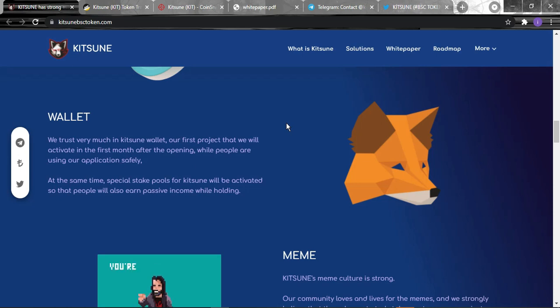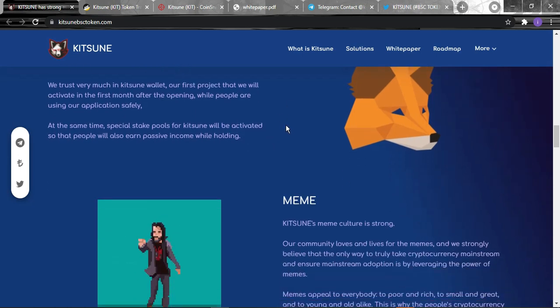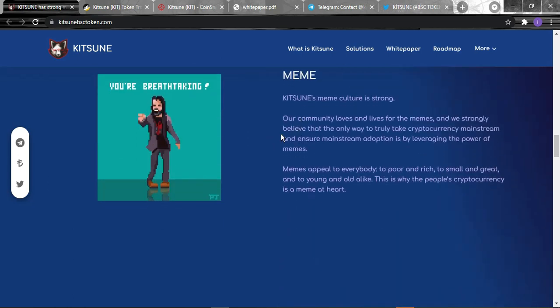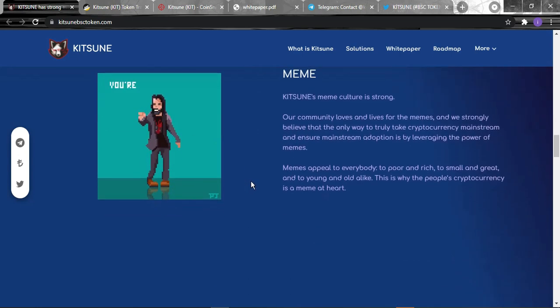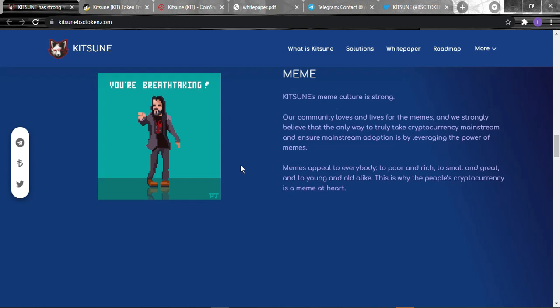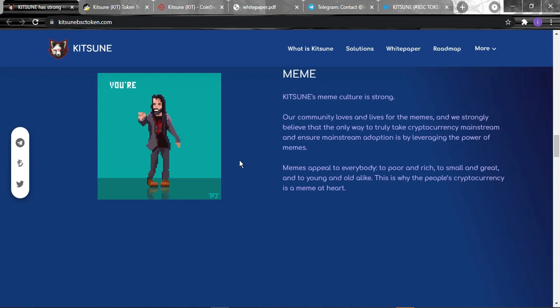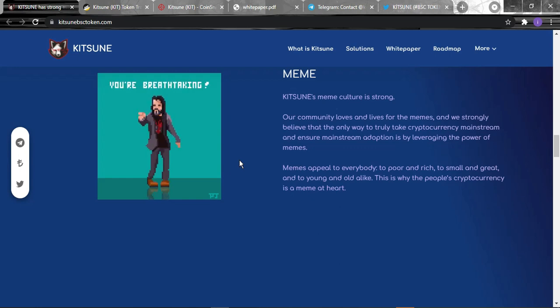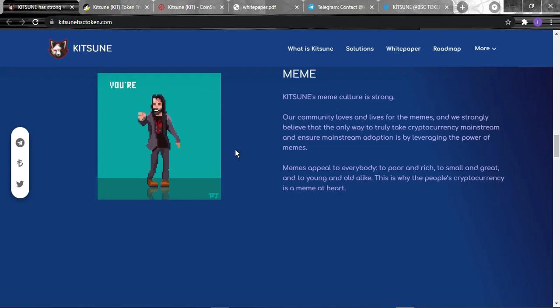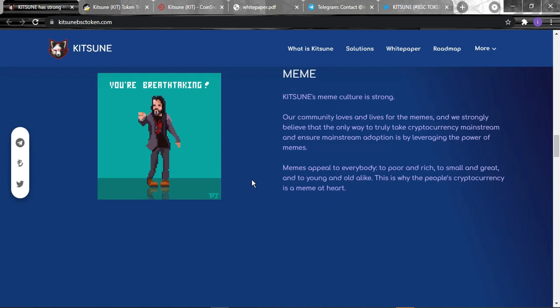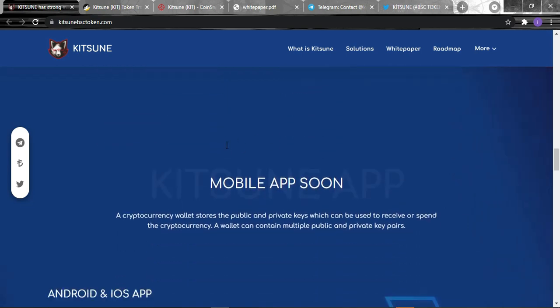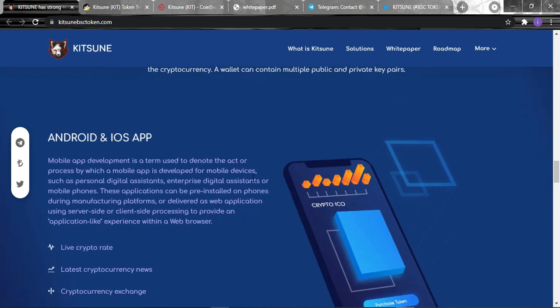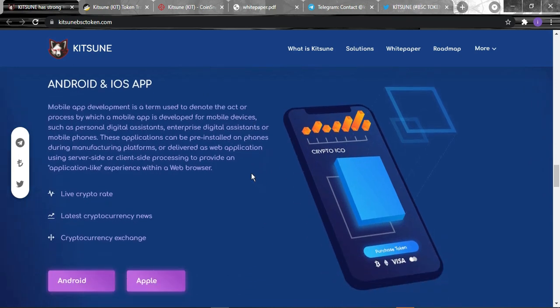While people are using their applications safely, we'll be talking about the application later. For the memes, Kitsune's meme culture is strong and their community loves and lives for the memes. They strongly believe that the only way to truly take cryptocurrency mainstream and ensure mainstream adoption is by leveraging the power of memes. Memes appeal to everybody: poor and rich, small and great, young and old alike. This is why cryptocurrency is a meme at heart.